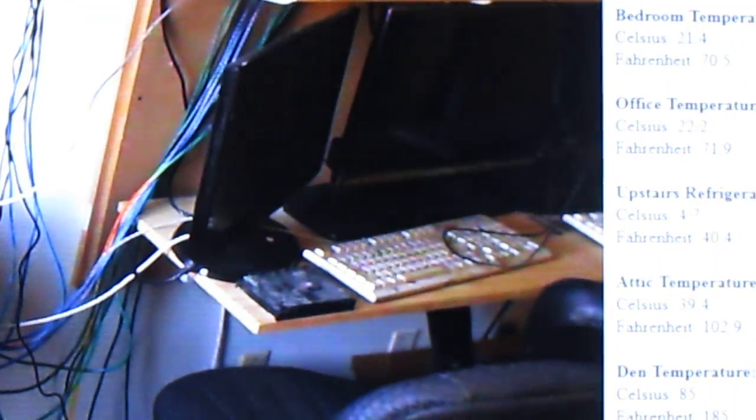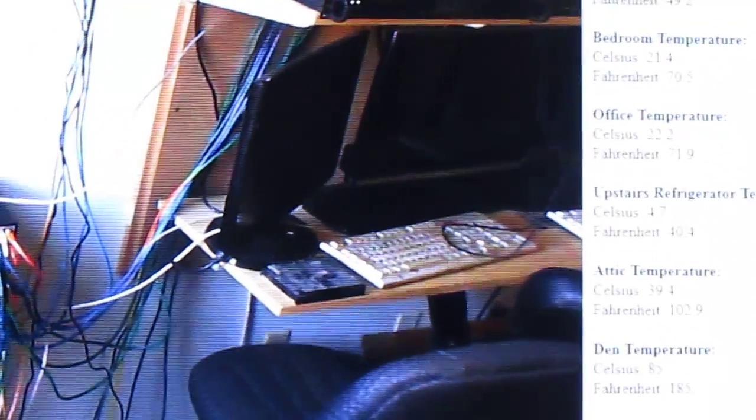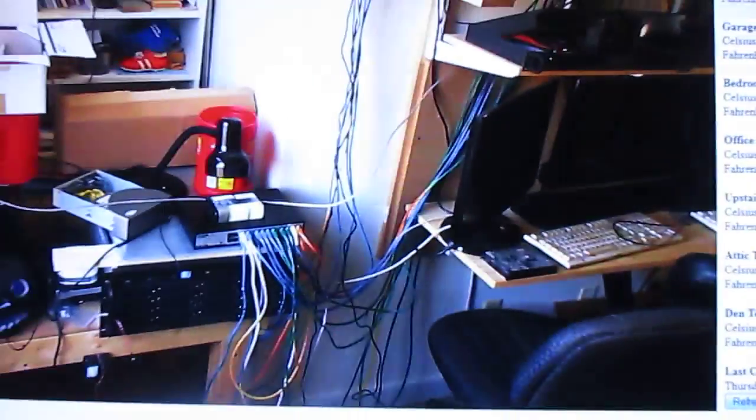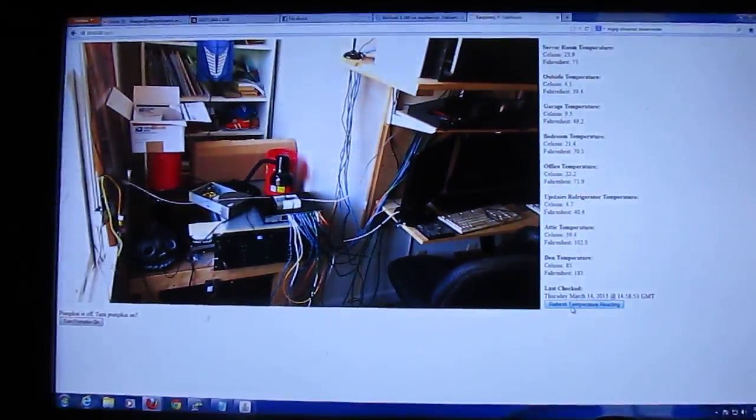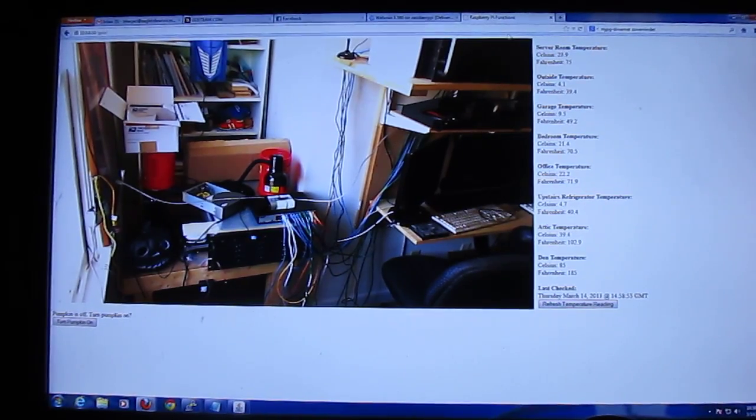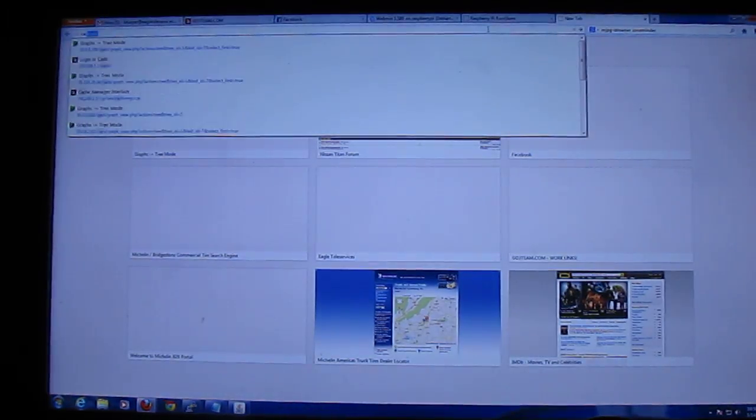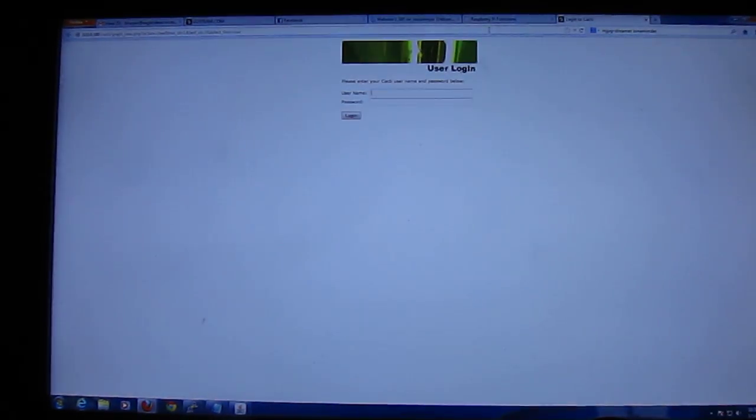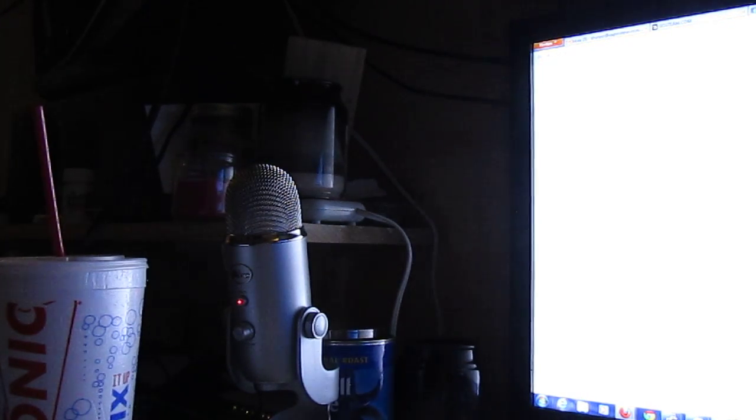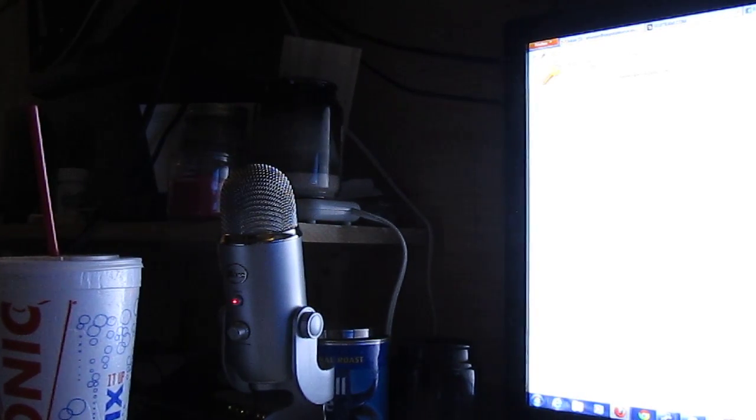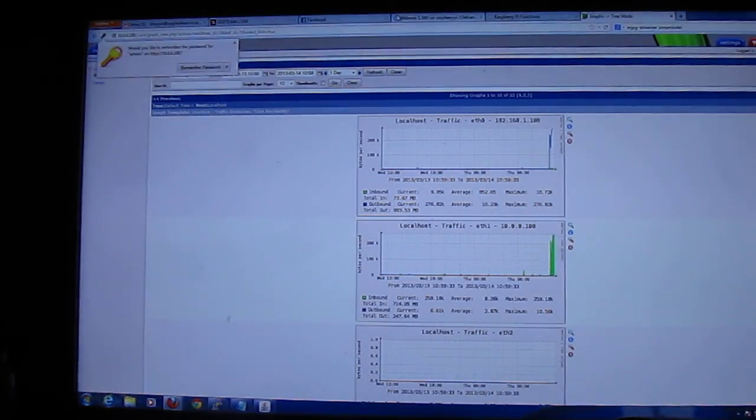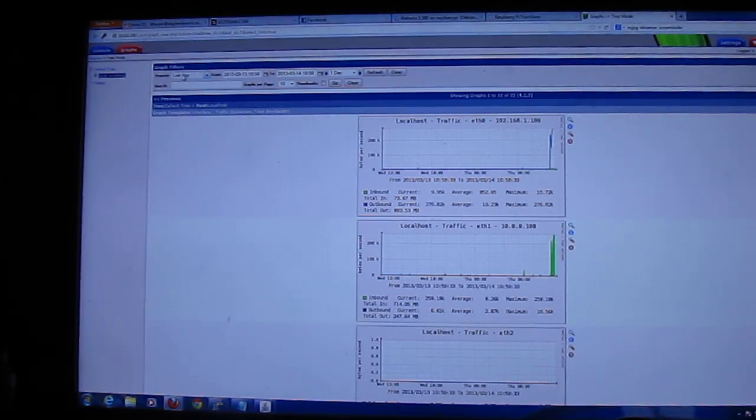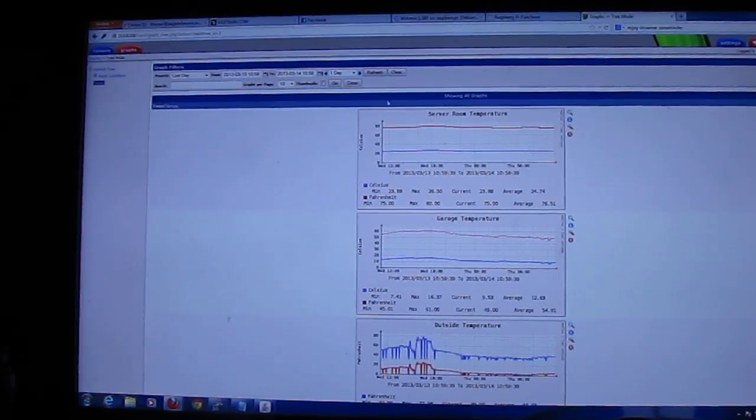And then right now I'm going to show you the graphs that I have set up in Cacti. Just bear with me one moment while I get that pulled up. Open the window, Cacti. And we're going to turn the camera while I log in. And we're going to go to our temperature page.